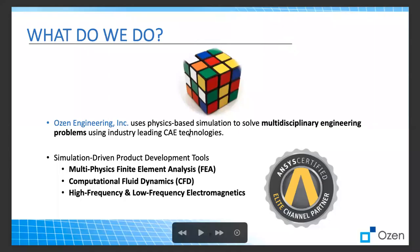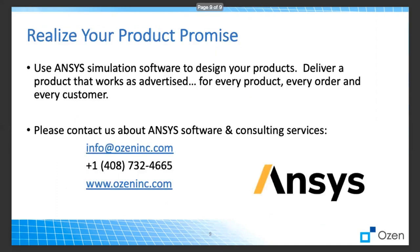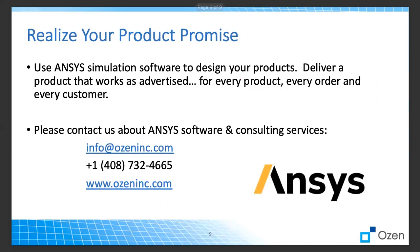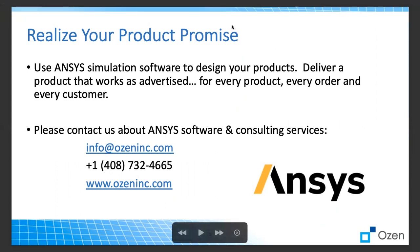We reviewed very quickly what hysteresis is. We showed a model that uses ANSYS to solve a simulation for hysteresis material, which was an armature. I hope you like this video and found it useful. If you have any questions, please let us know. As I mentioned before, we are a light channel partner of ANSYS. We use a physics-based simulation to solve multidisciplinary engineering problems. If you have any question or you need any service, please feel free to reach us at info at ozeninc.com. We are located in Bay Area, California. Have a great day. Thanks for watching.